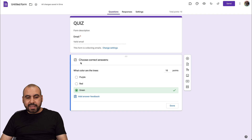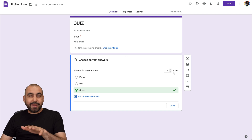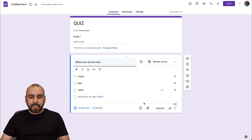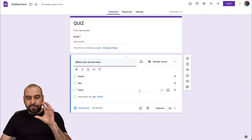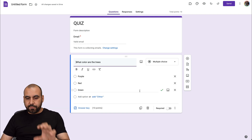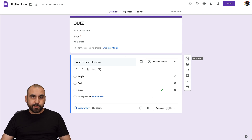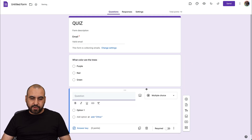We've now designated the correct answer at 10 points. Let's click Done and we're finished with the first question. We can go ahead and add a new one by clicking the plus button, which is Add a Question.